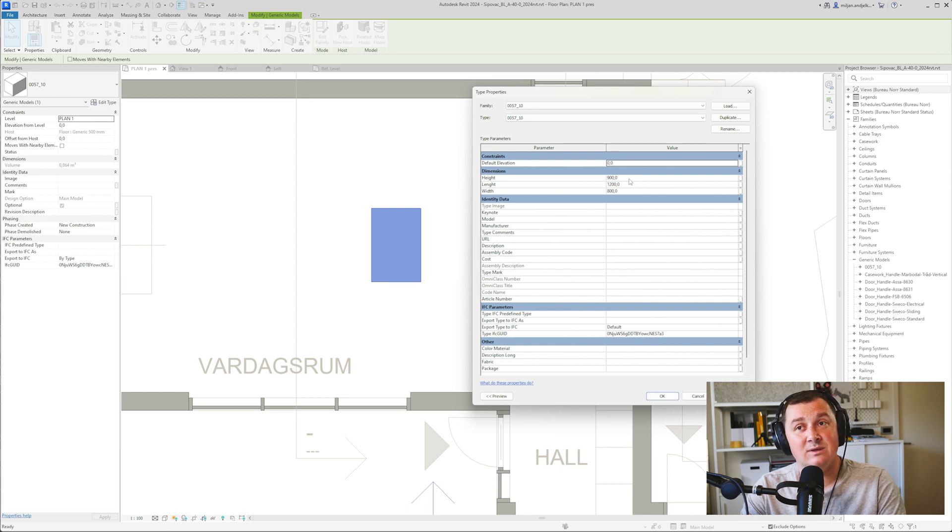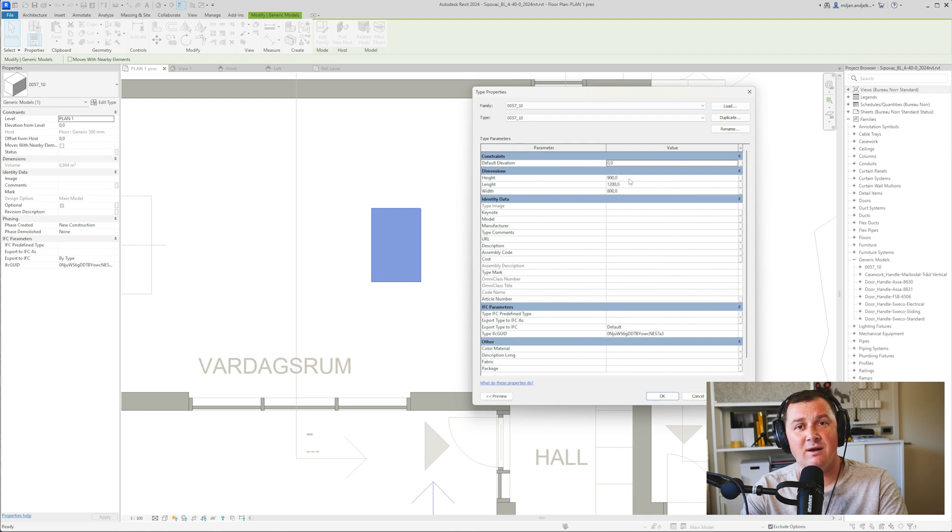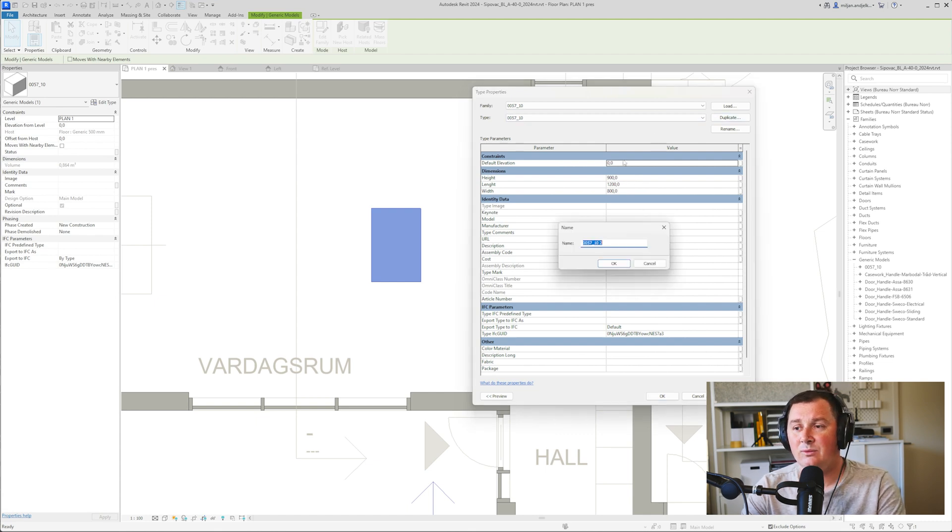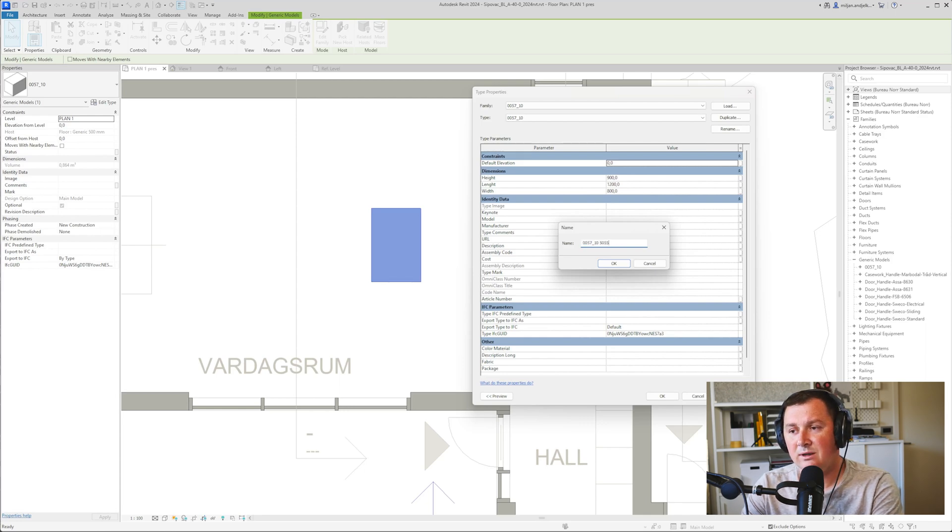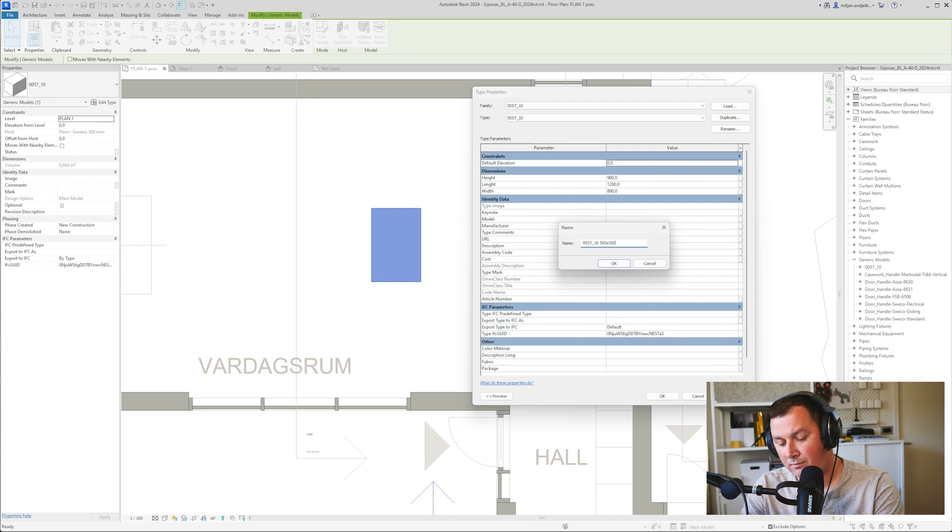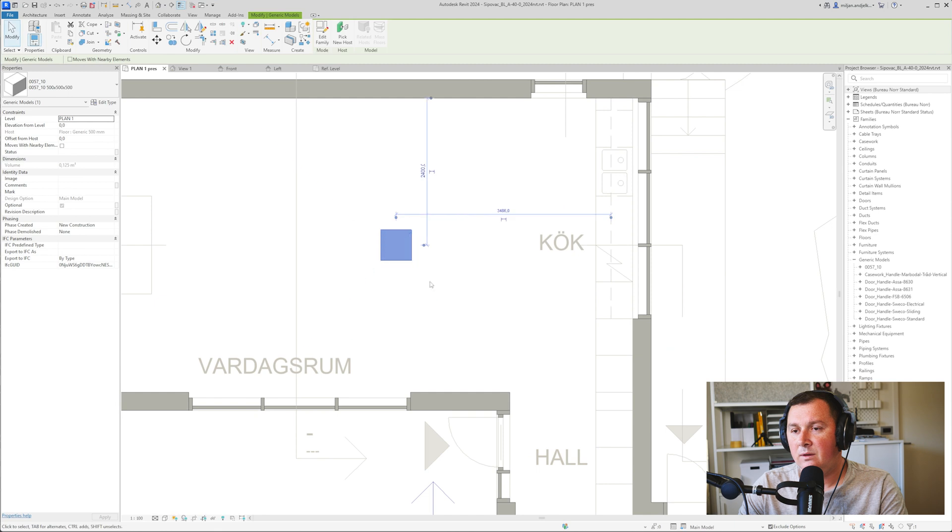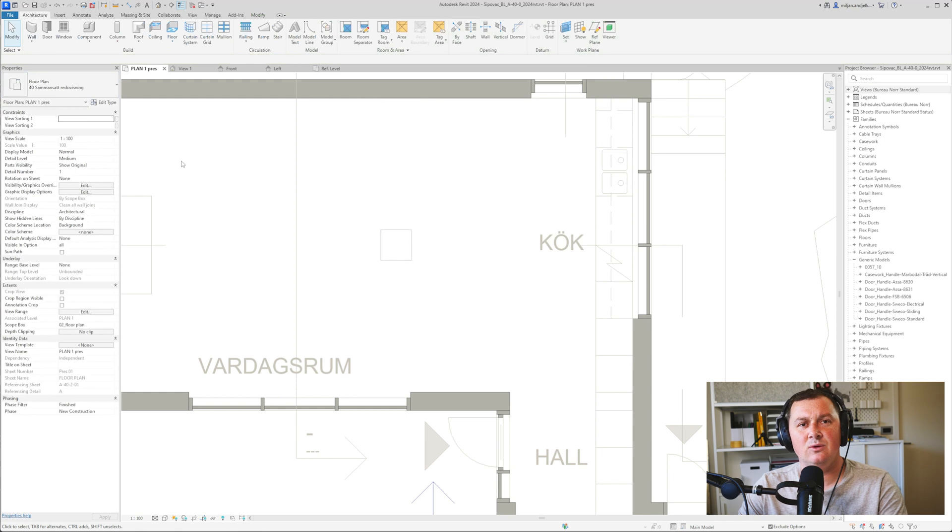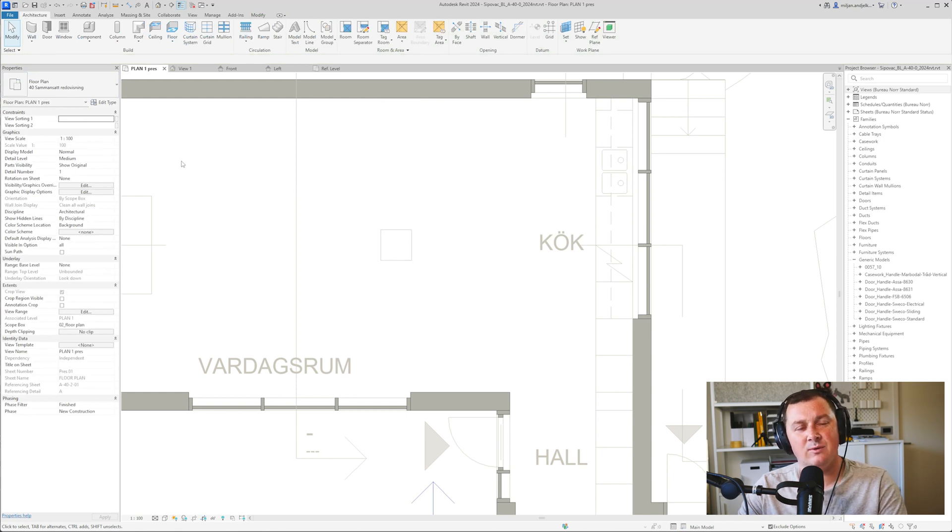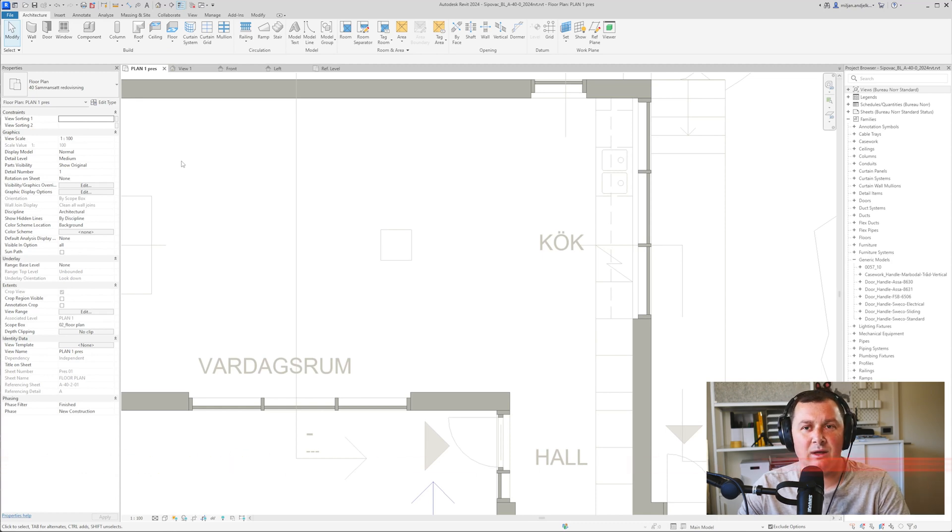The reason is I made all the parameters as type parameters. This means if you'd like to make a new box that's 500 by 500 by 500, you have to make a completely new type. Let me show you what I mean. When we go to the family, you see we have two different types. This could really cause troubles when working because it can create a lot of families underneath, and that's not something you'd want.